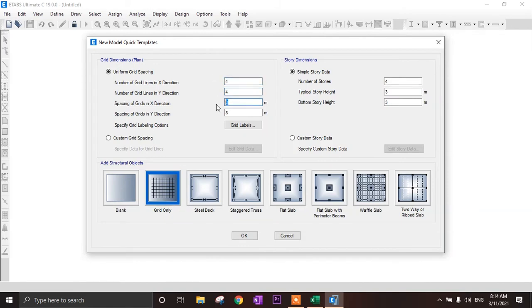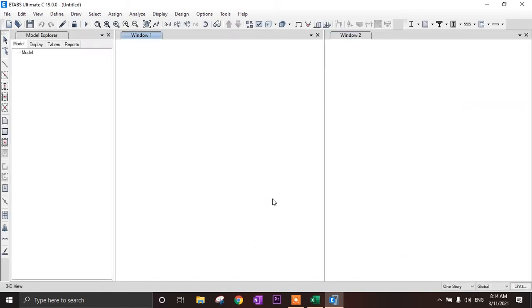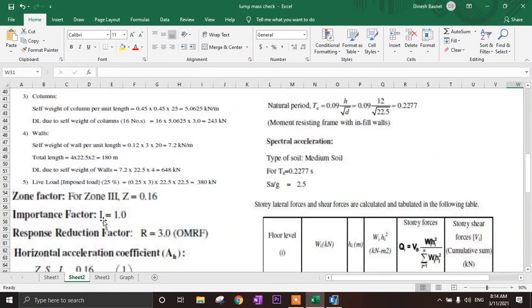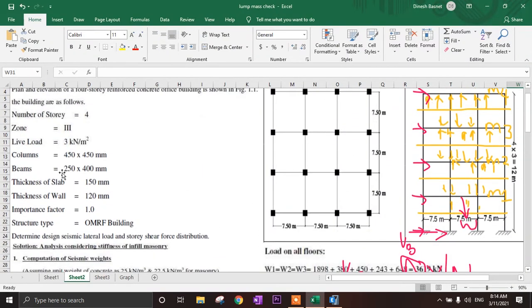Number of grids is 4x4 and spacing is 7.5 meters. Number of stories is 4 with typical story height of 3 meters and bottom story height also 3 meters. Click OK. Our section sizes are: column 450x450 mm, beam 250x400 mm, slab thickness 150 mm, and wall thickness 120 mm.